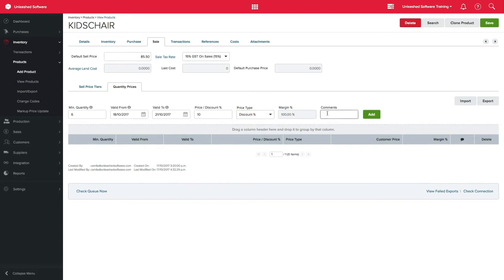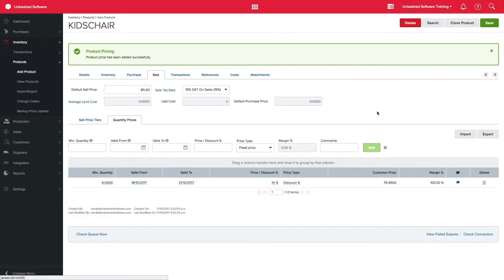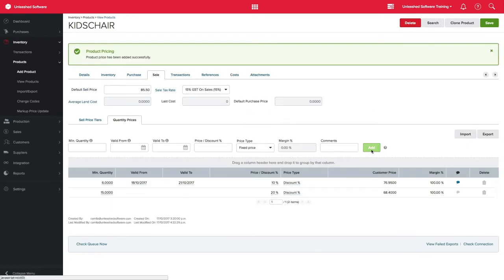any relevant comments and click add. If you don't select any date, this discount will be ongoing and you can enter as many quantity prices as you wish.